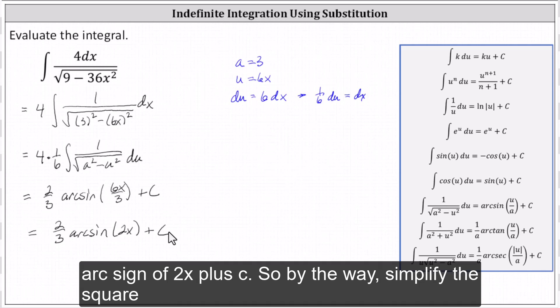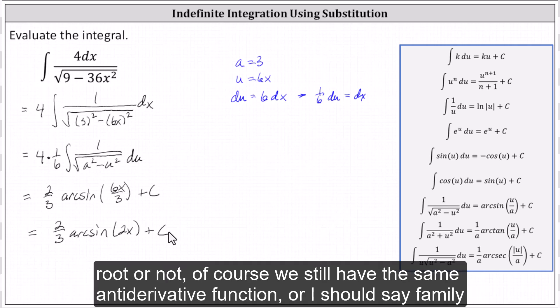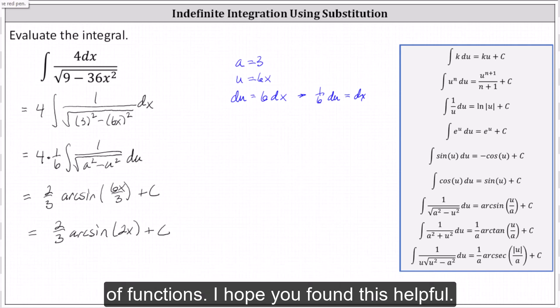So whether we simplify the square root or not, we still have the same antiderivative function, or family of functions. I hope you found this helpful.